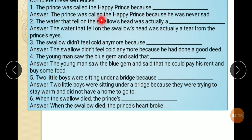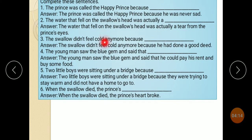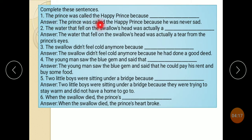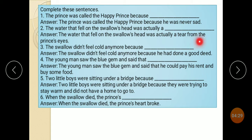Complete these sentences. The Prince was called the Happy Prince because he was never sad. The water that fell on the swallow's head was actually a tear from the Prince's eyes. The swallow didn't feel cold anymore because he had done a good deed.